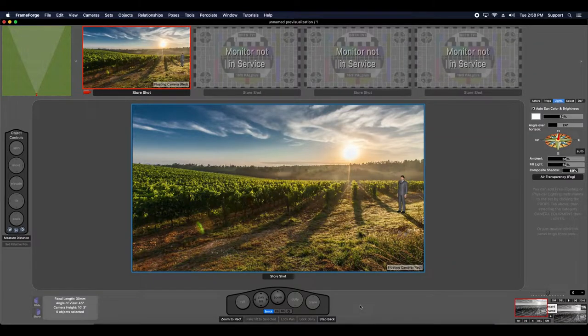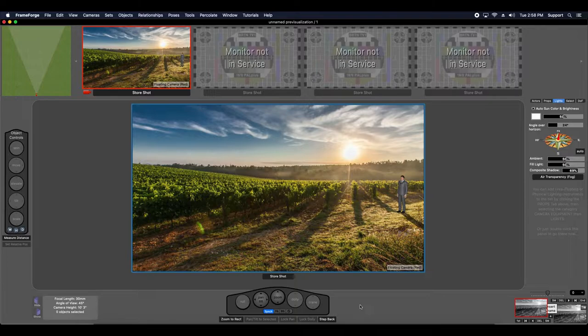Hi, this is Chris, and today I want to give you some tips for using your own images as image plates in FrameForge Storyboard Studio 4.